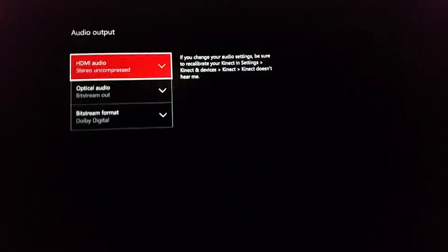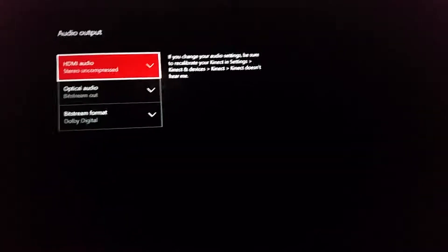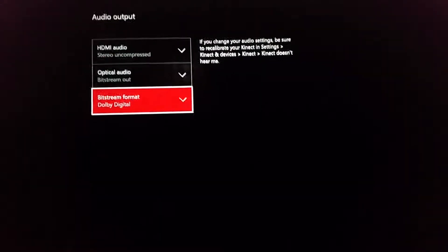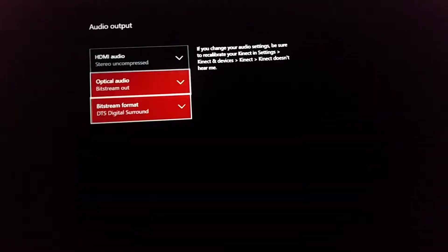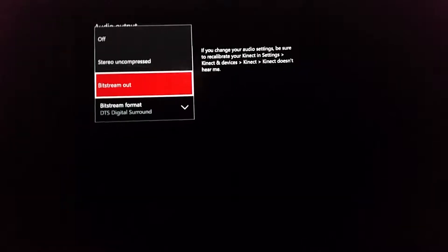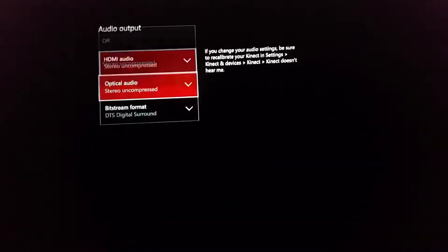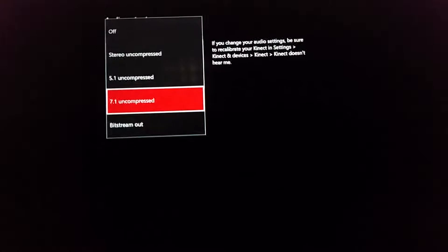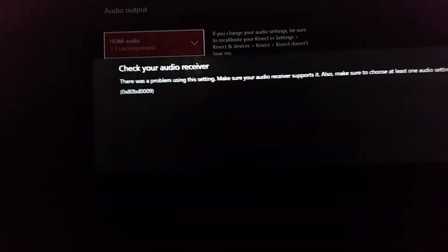I want someone on Xbox Preview and their Xbox One dashboard to check what's going on with this. It's not working. I want this one — 7.1 — and it keeps doing this.